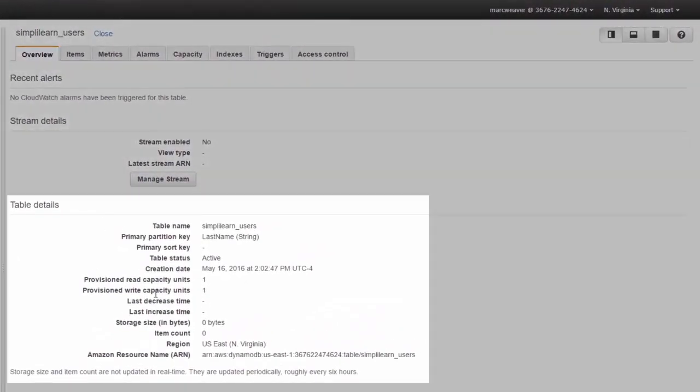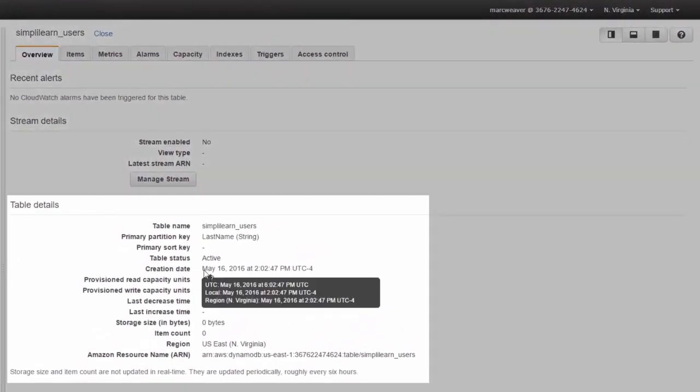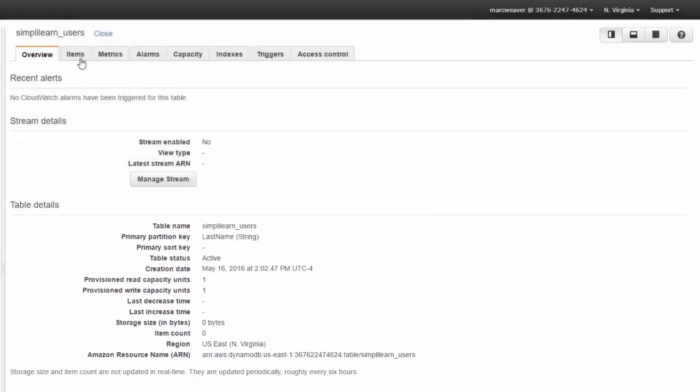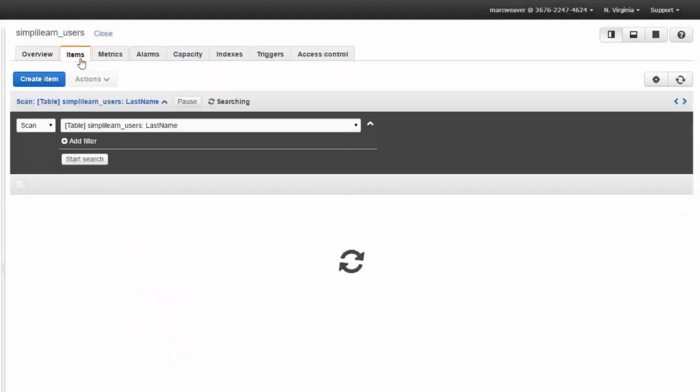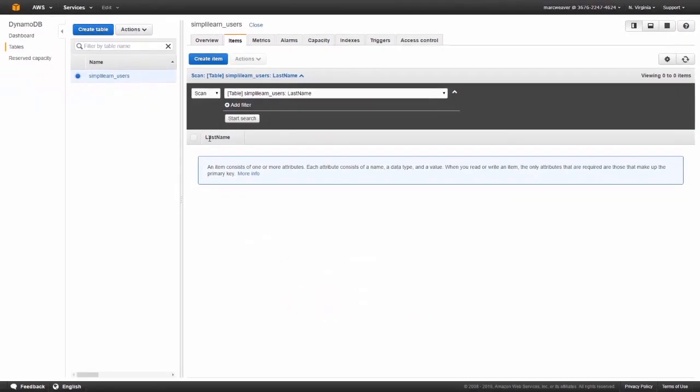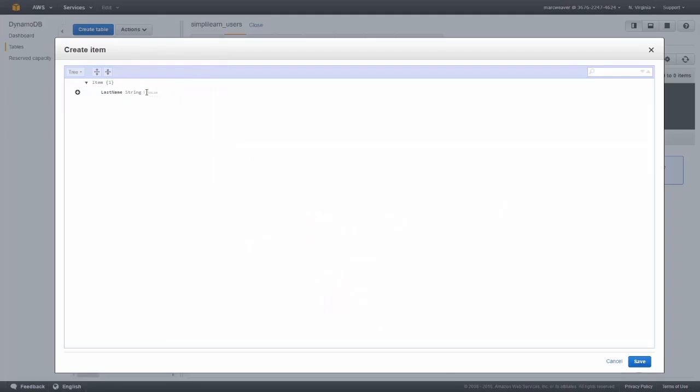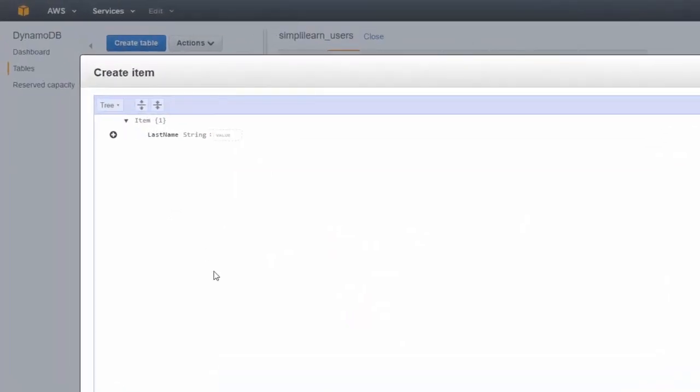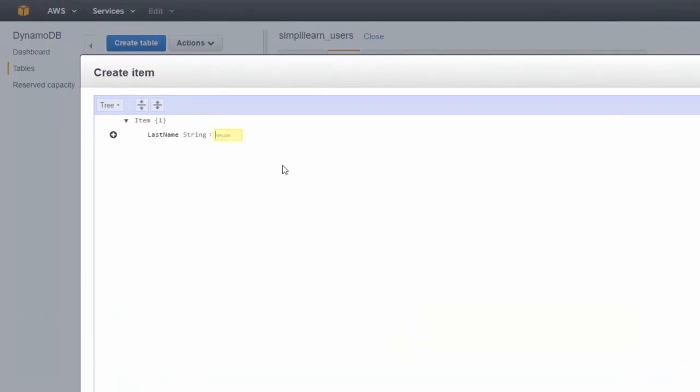Here we can see the details of it and its creation date. What we now need to do is add items to our table. We click on the items tab. We need to create an item. This should look familiar to you because we're basically doing JSON code, which is the same as for the policies in the IAM lesson.